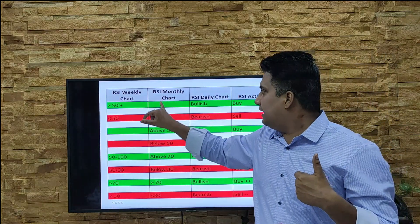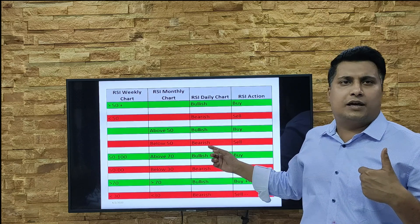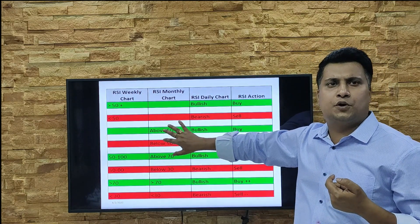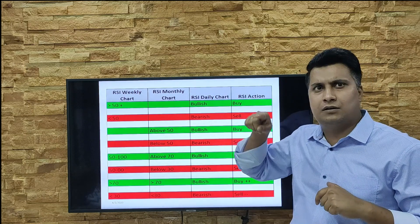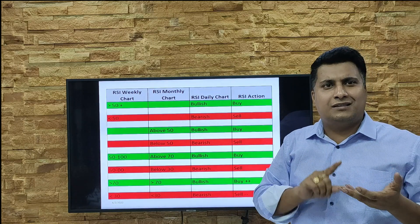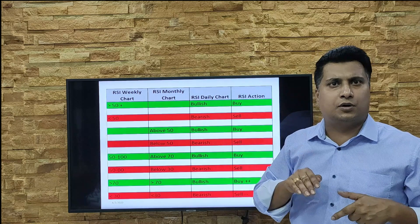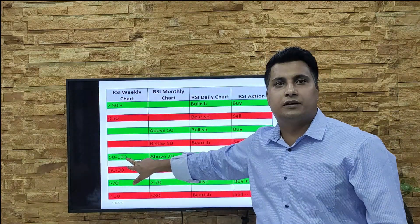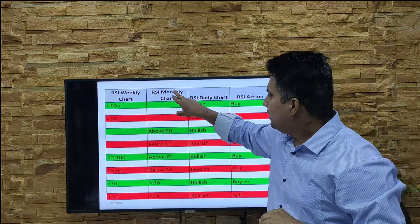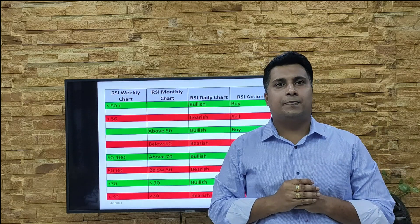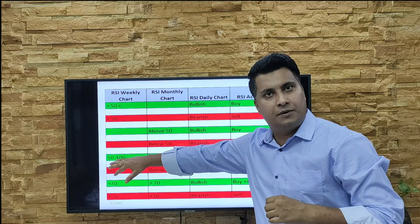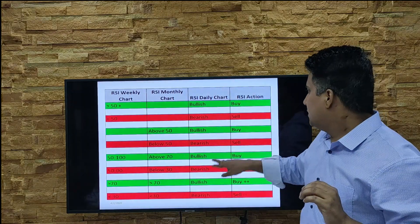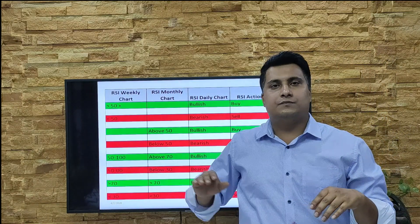Similarly, if in the daily chart you are below 50, it's bearish — in intraday it gives a sell indication, so go for sale. These are the basic concepts: fix these points in your mind — 20, 30, 50, 80, 0, and 100. Now if the weekly RSI is between 50 and 100 and the monthly RSI is above 70 — first condition 50-plus met, next condition monthly above 70 — it's a clear bullish indication, so go for buy.